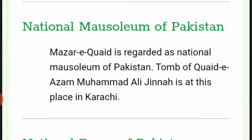The National Museum of Pakistan — Mazar-e-Quaid — is regarded as the National Museum of Pakistan. The tomb of Quaid-e-Azam Muhammad Ali Jinnah is located at this place in Karachi.